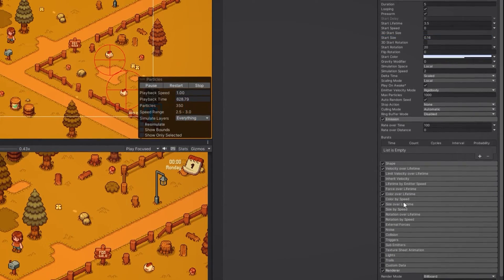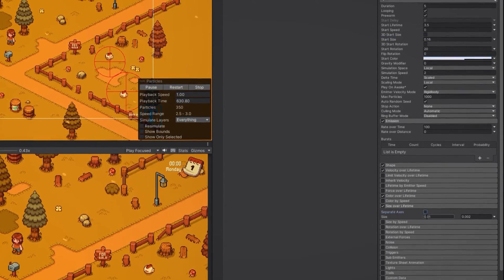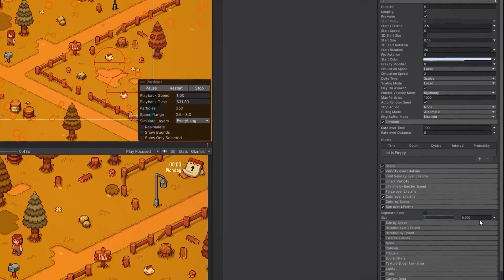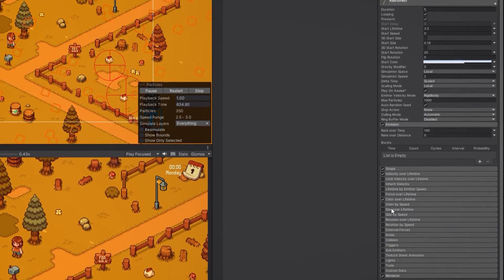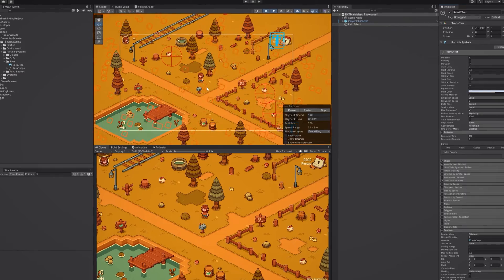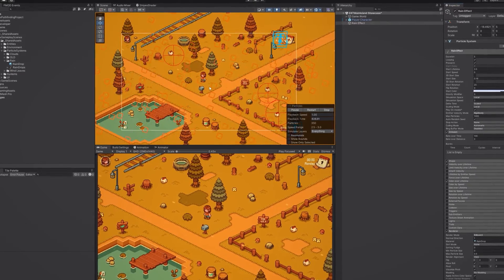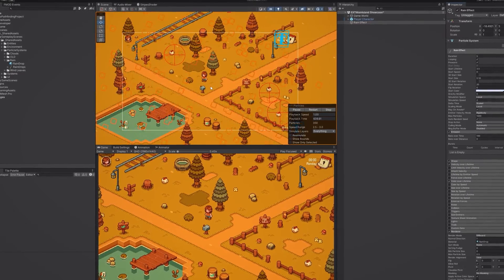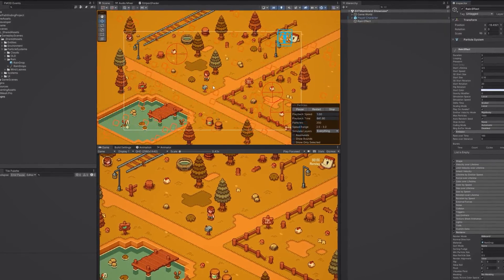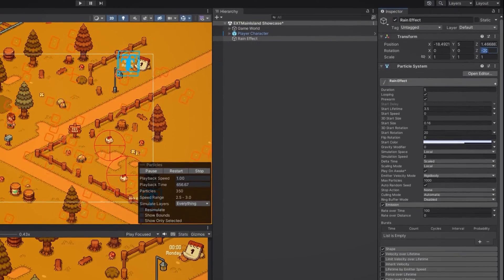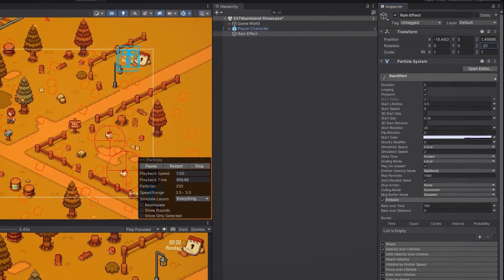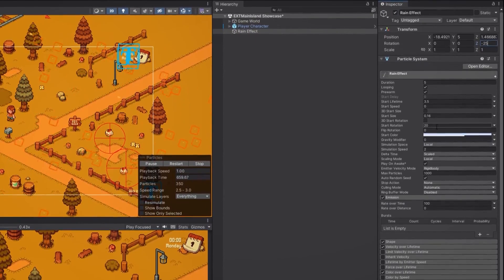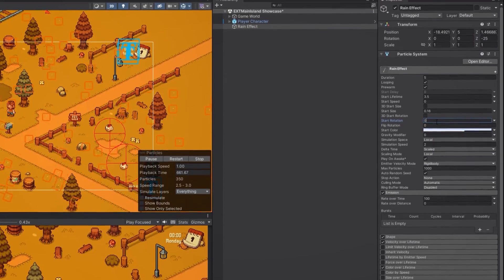And finally we need to make sure that there is no change in size over lifetime. Now keep in mind that based on the angle at which you created your raindrop sprite you might need to adjust the rotation of the particles to make them look good. In my case I'll set the rotation on the z-axis to minus 25 in the transform component and reset the start rotation to 0.